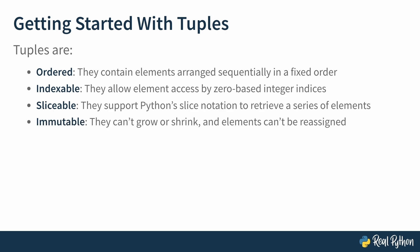Tuples are immutable, meaning they cannot grow or shrink, and elements cannot be reassigned. But as you'll see in a future lesson, this doesn't mean that tuples will always hold the same data.